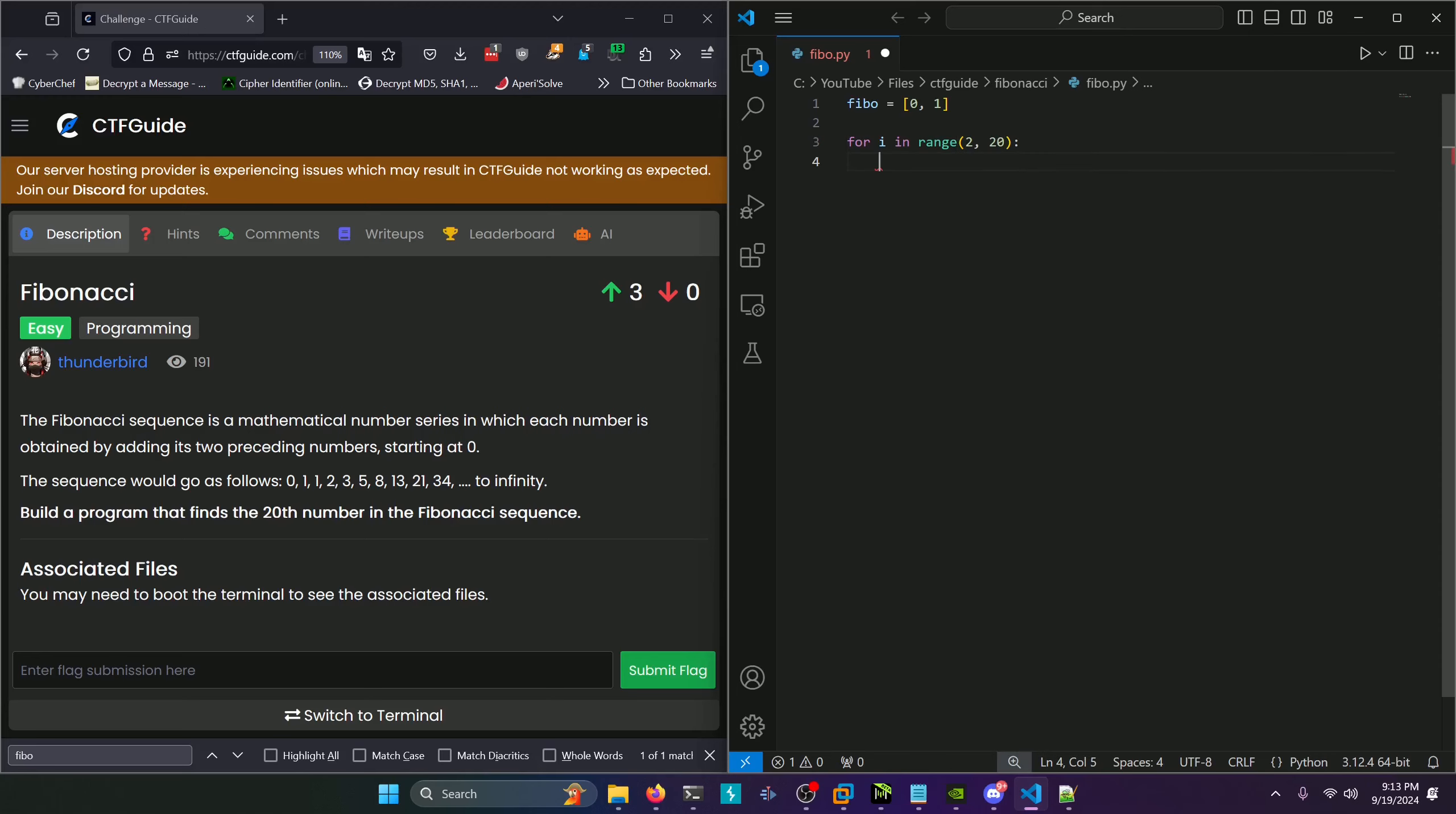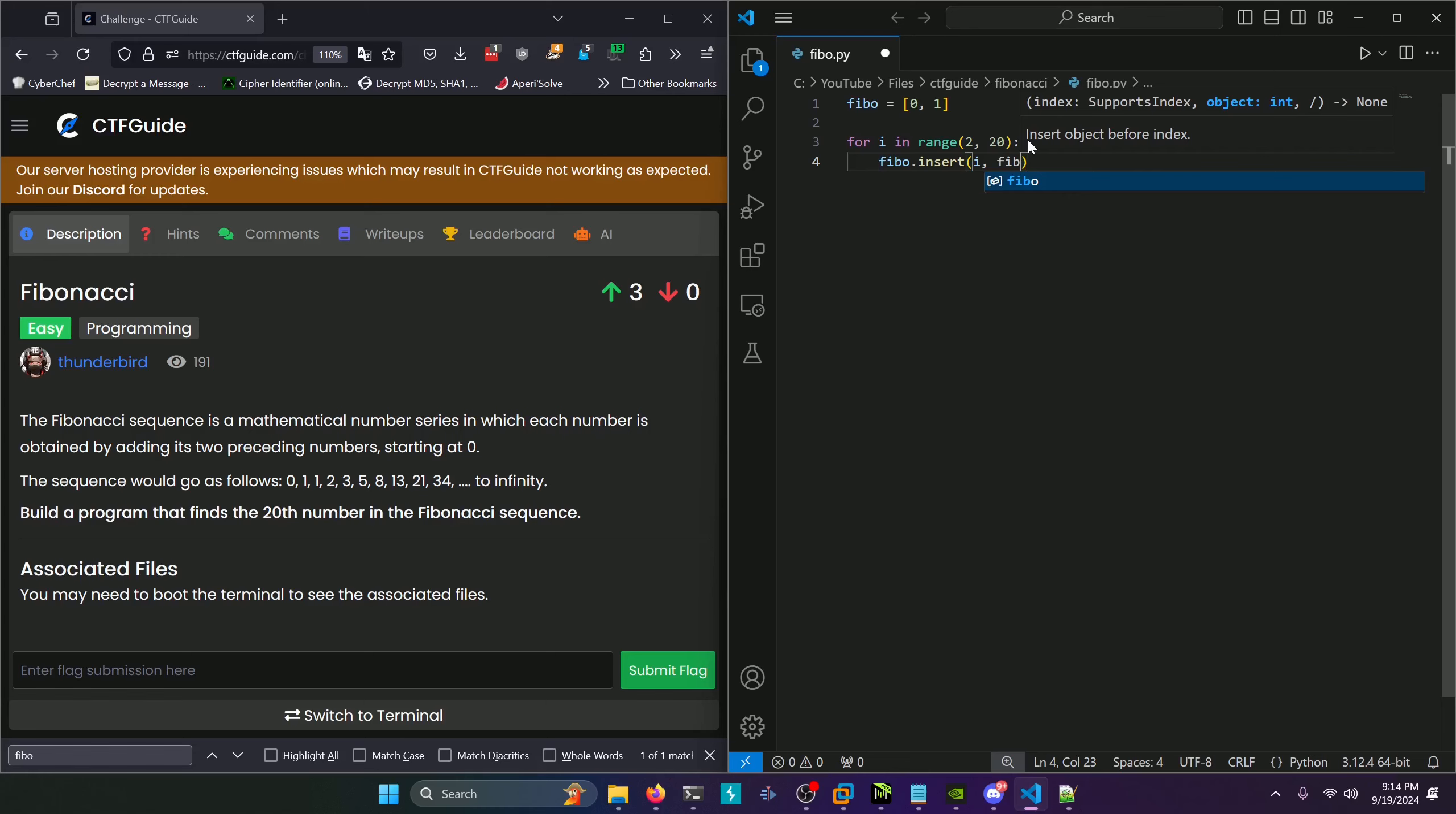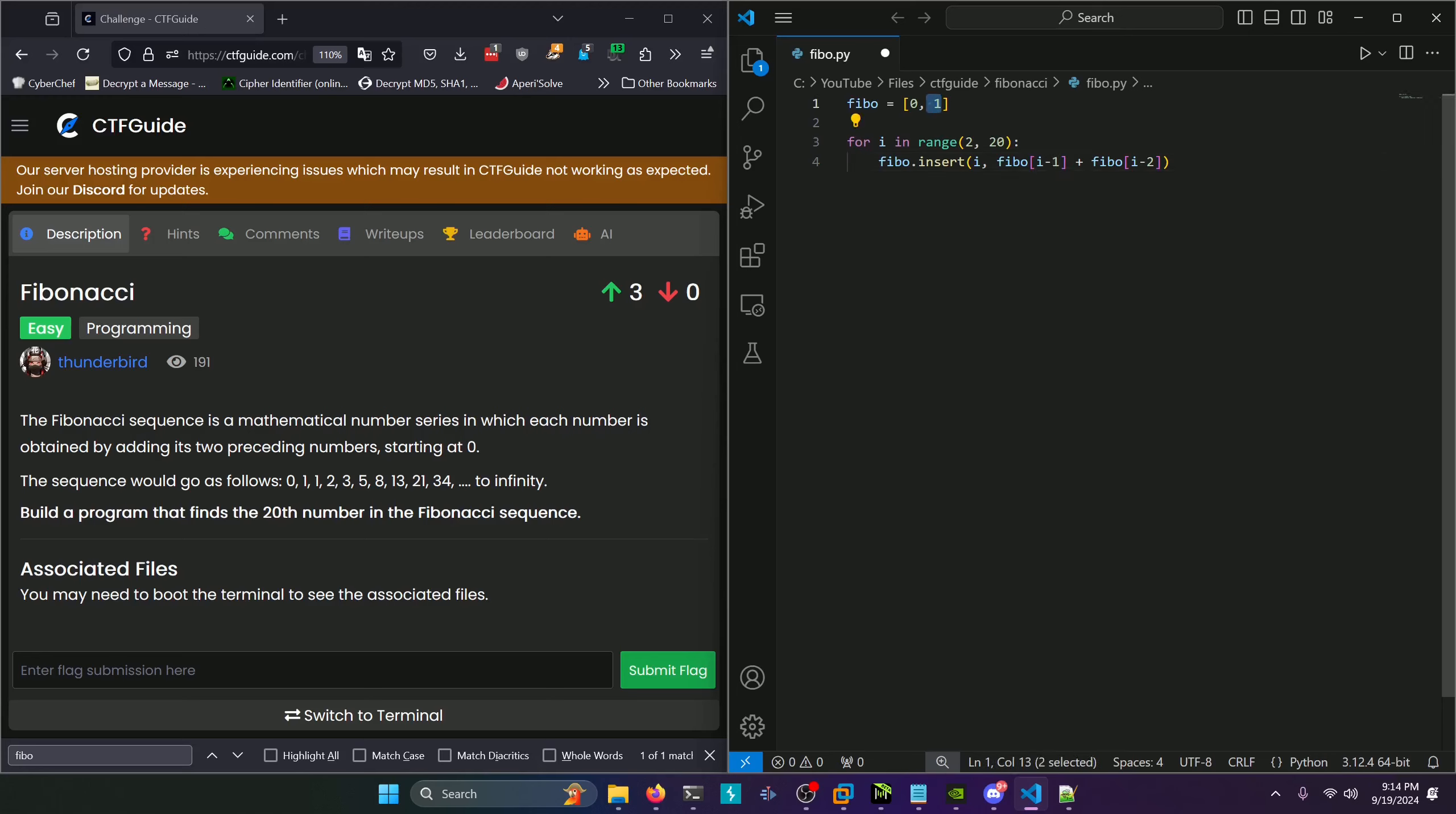Then we'll do fibo.insert. The first parameter identifies where we want to insert at whatever index. We'll use our current index i, then fibo at i minus 1 plus fibo at i minus 2. Let's say i is 2. It's going to add fibo at i minus 1, which is 1, plus fibo at i minus 2, which is 0, which equals 1. So it's going to insert at our second index 1.